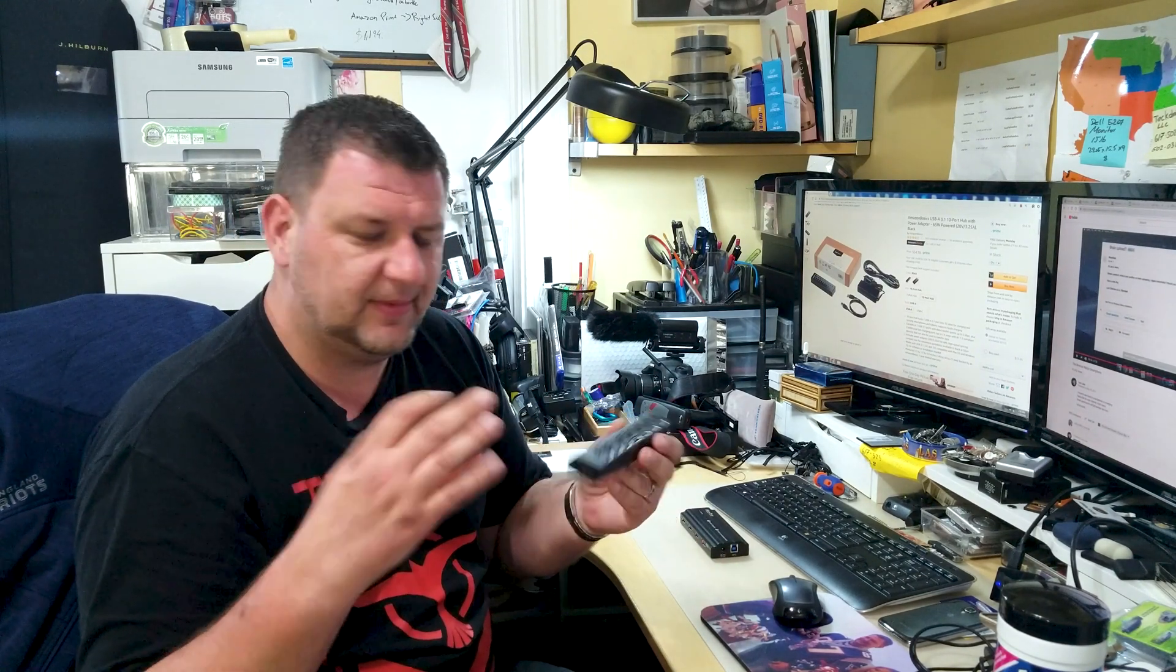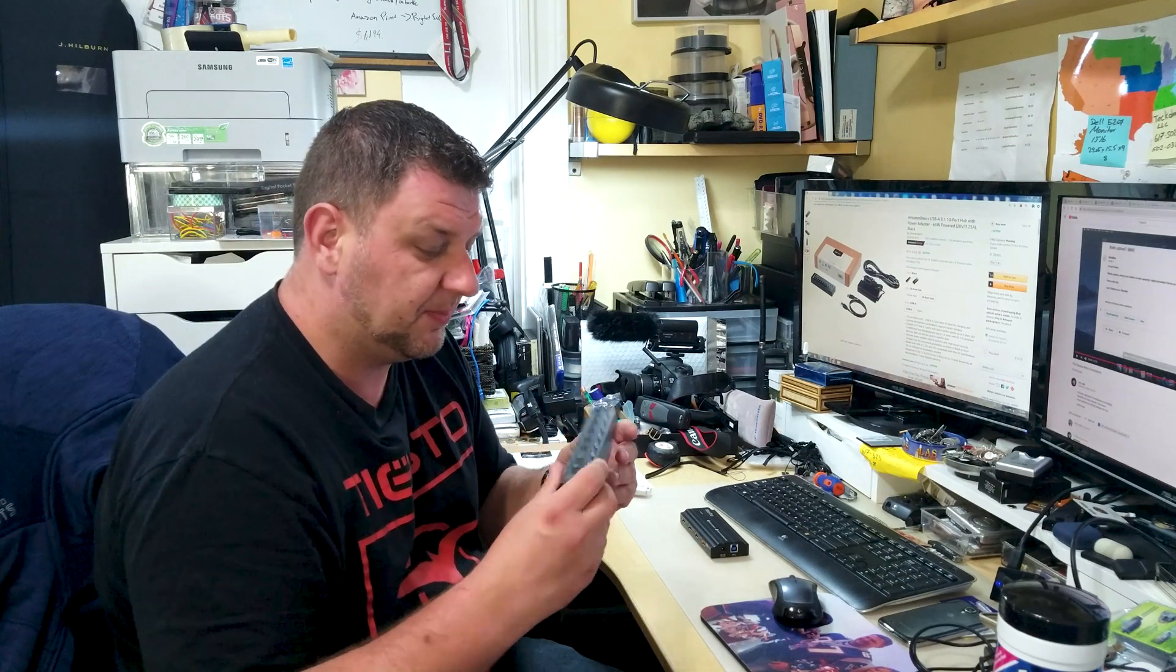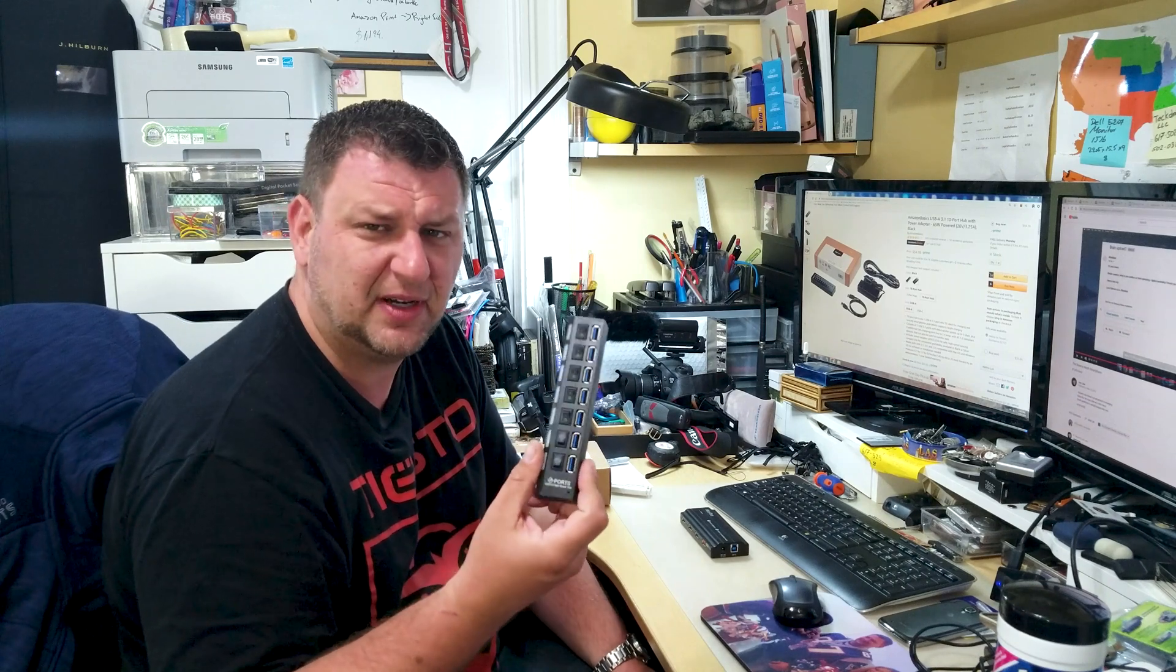sometimes it just didn't, and it wasn't a reliable USB hub. But you know what? It's still for sale. People are still selling it for like about $8.